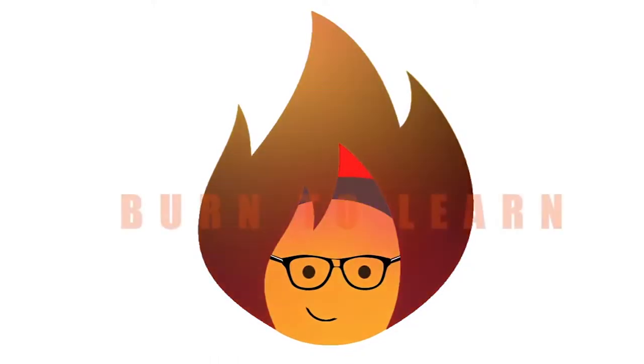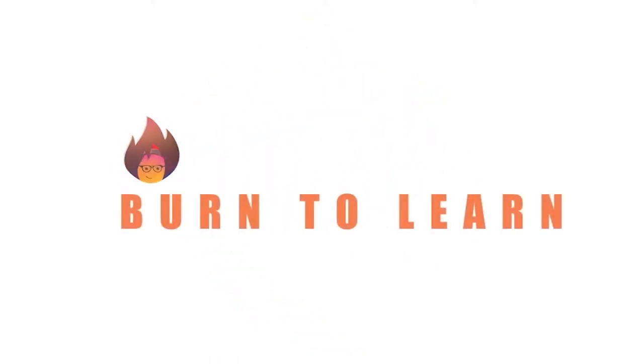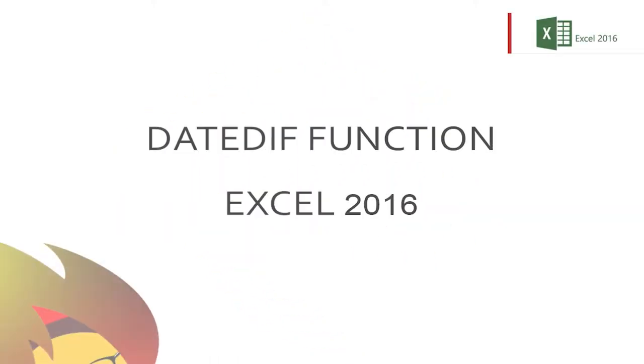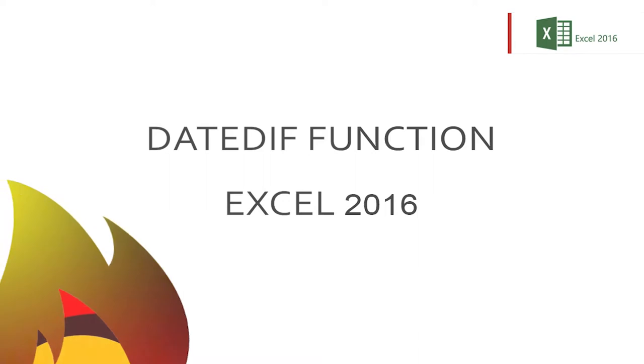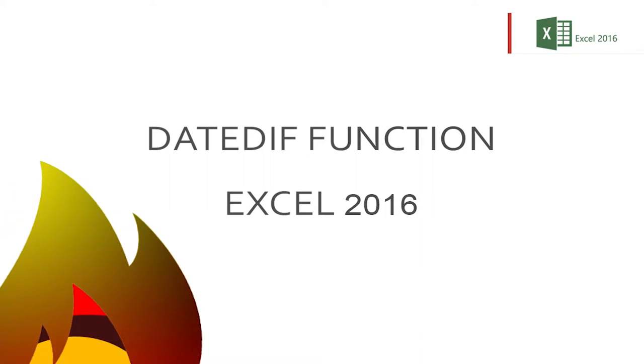Hey folks, this is Rod from Burn2Learn, and today we're going to show you how to use the very cool, easy-to-learn date diff function in Excel 2016.